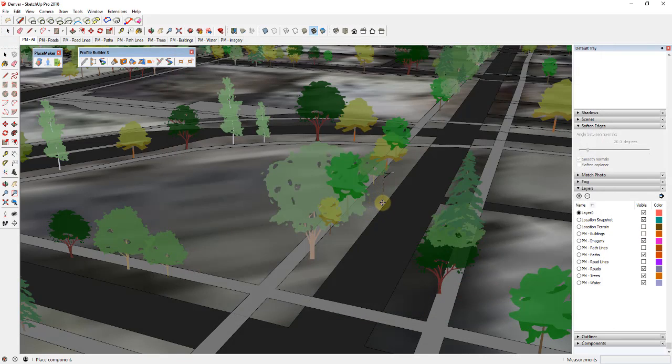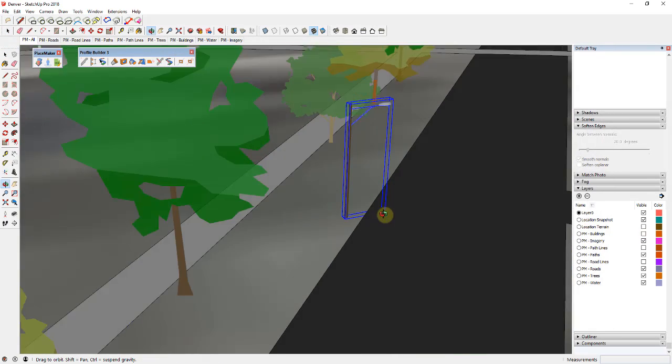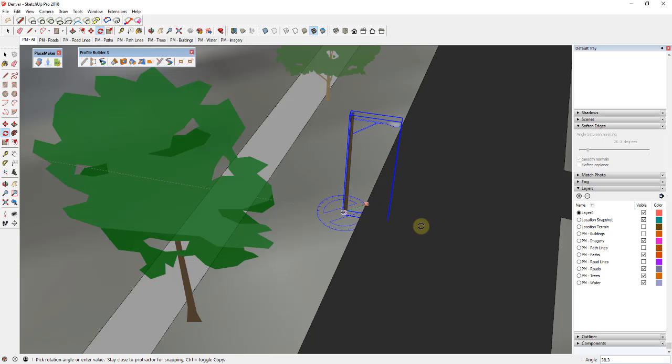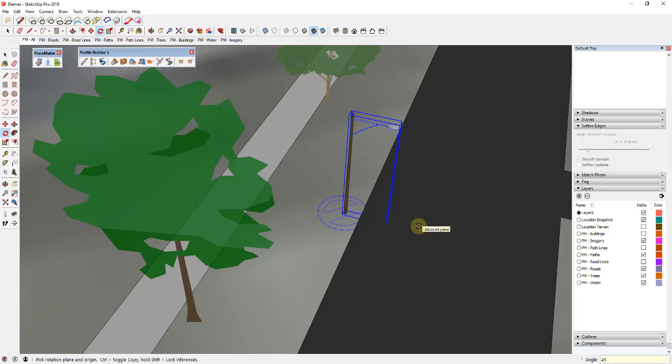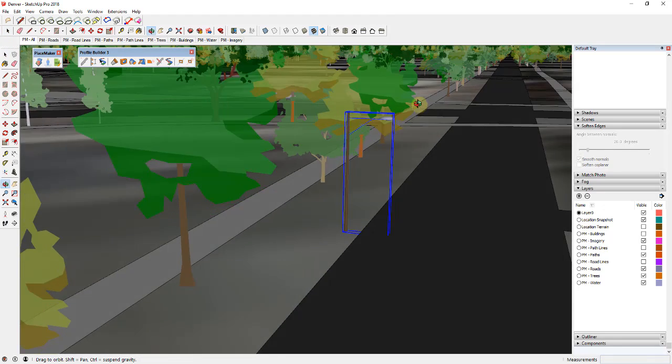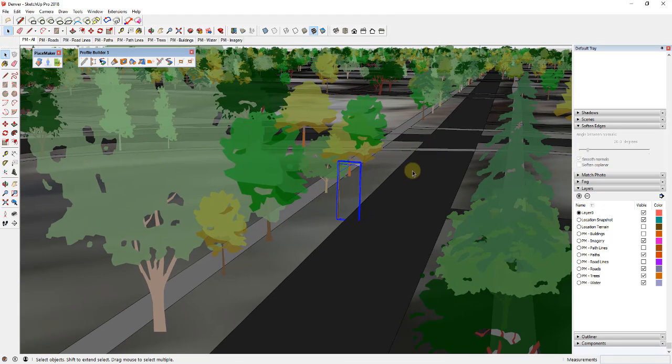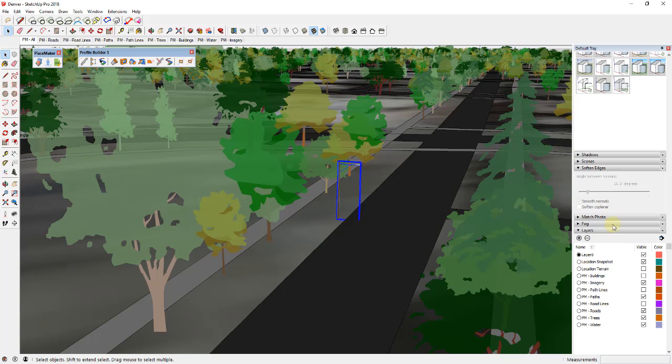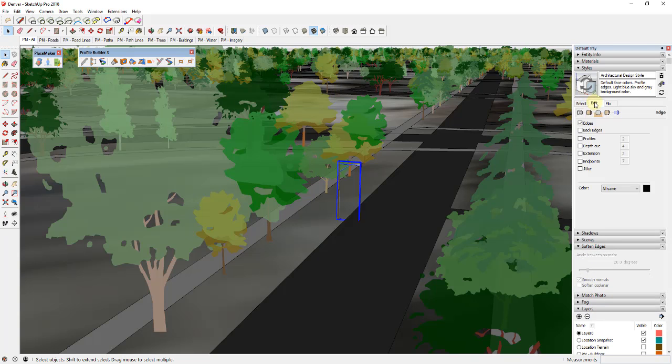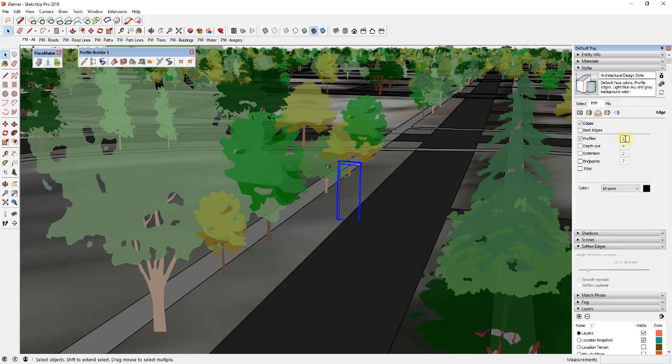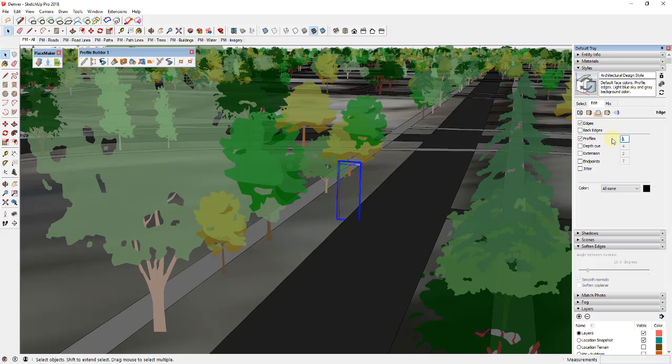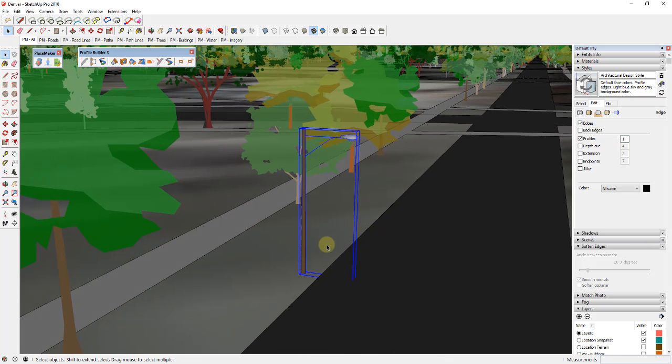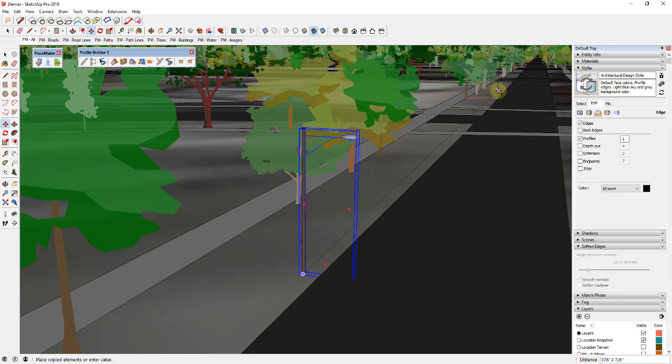And let's say you wanted to have a series of these running along the road. I'm going to go ahead and rotate this so that it's pointing the right direction. But let's say you wanted a bunch of these running along this road. You could definitely use the move tool in copy mode, and I'm going to turn on profiles just so you can see this a little bit better.